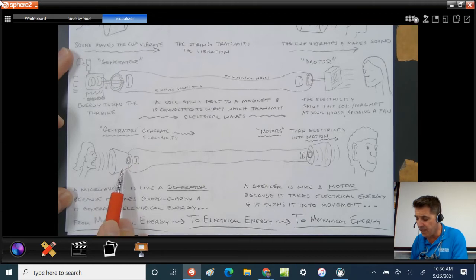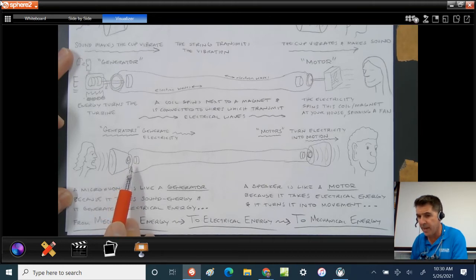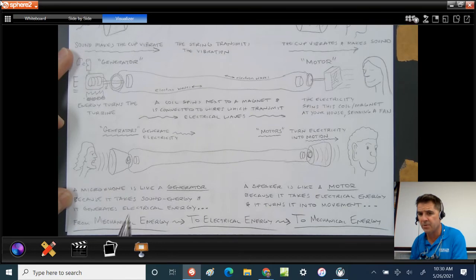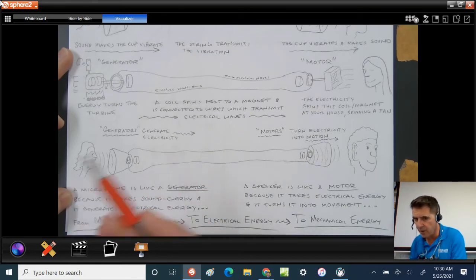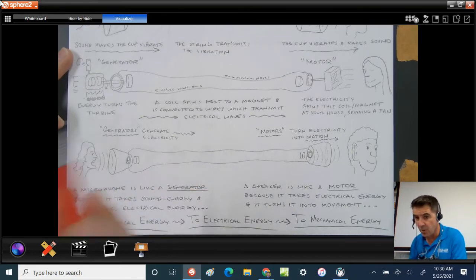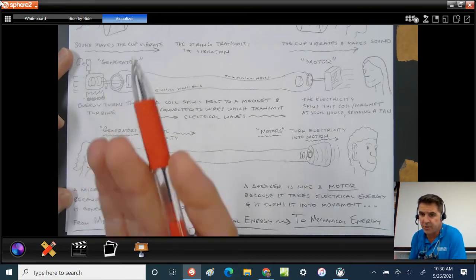When they speak into that, they vibrate the cup, which vibrates the coil next to the magnet. That actually makes pulses of electricity in the wire because the coil is vibrating next to a magnet.